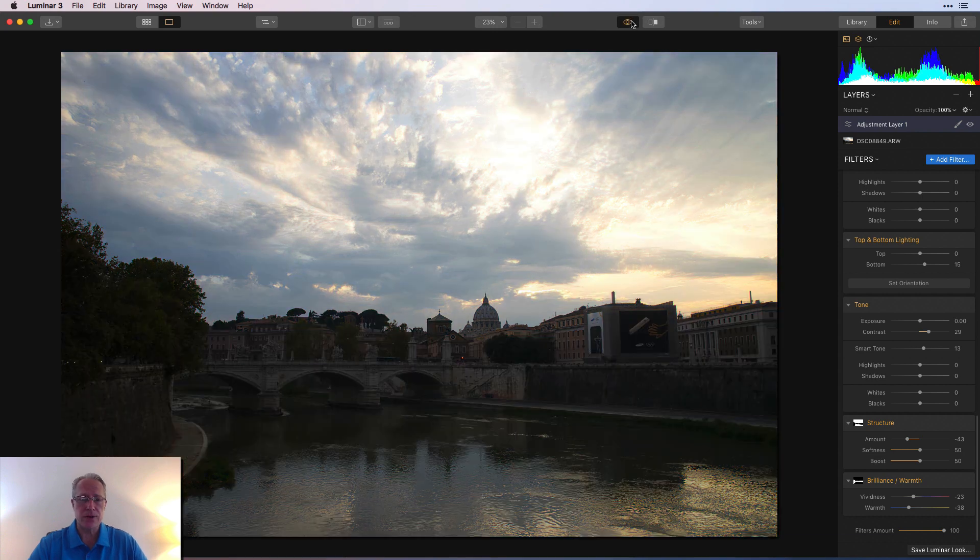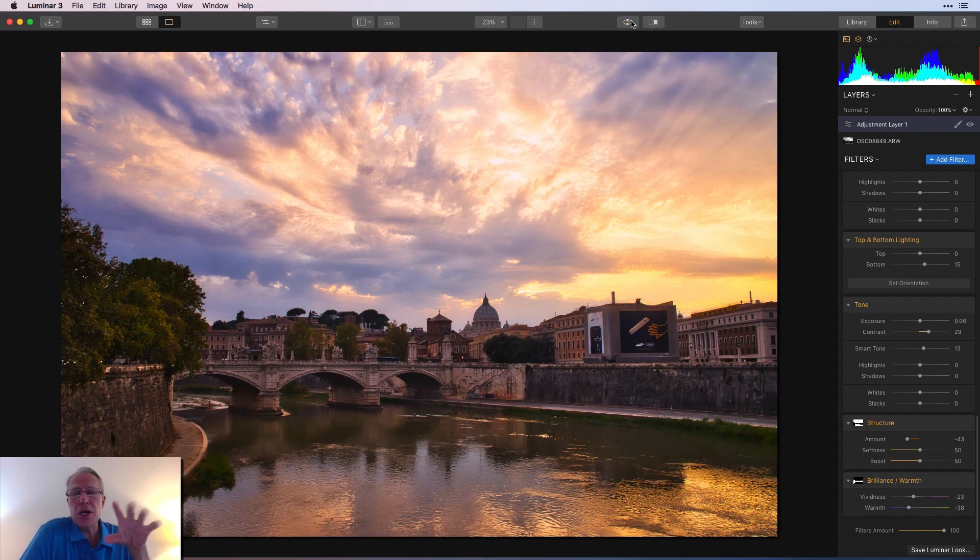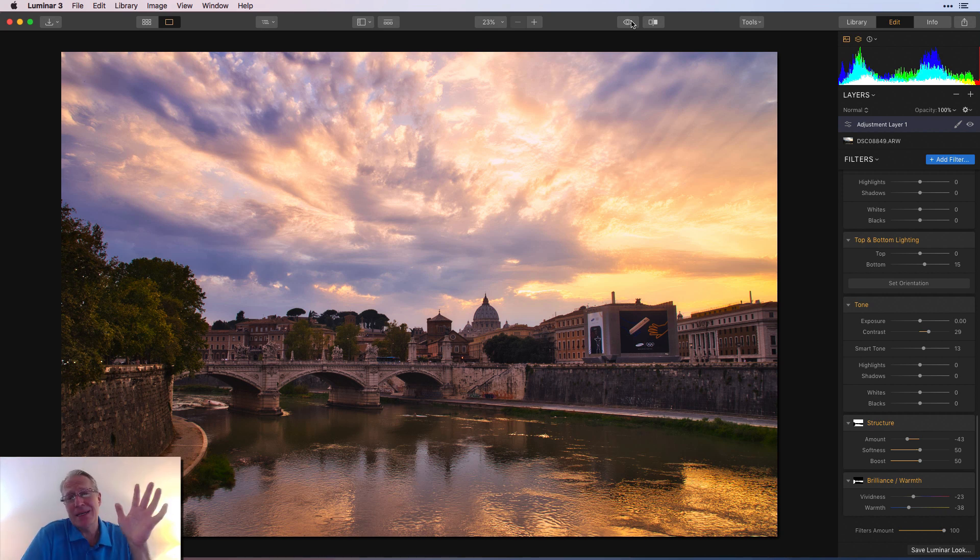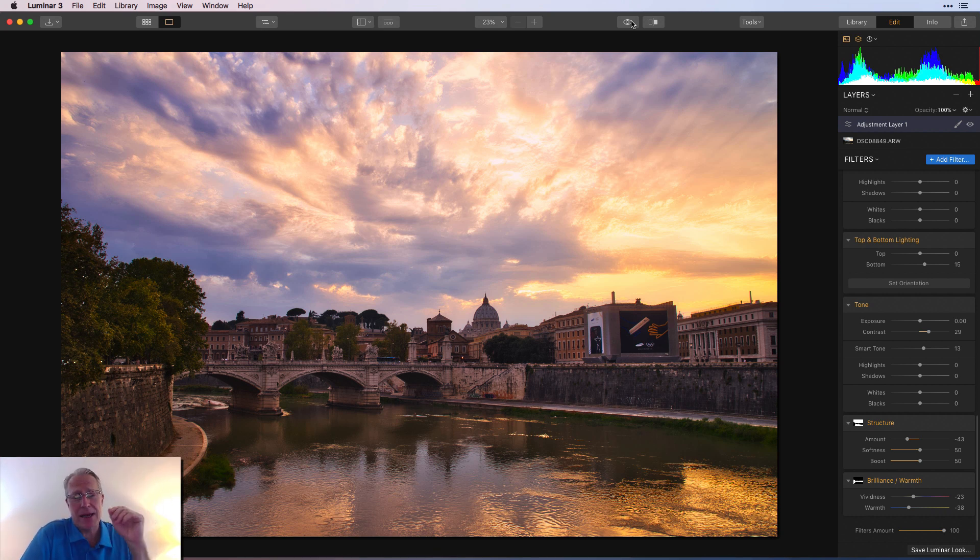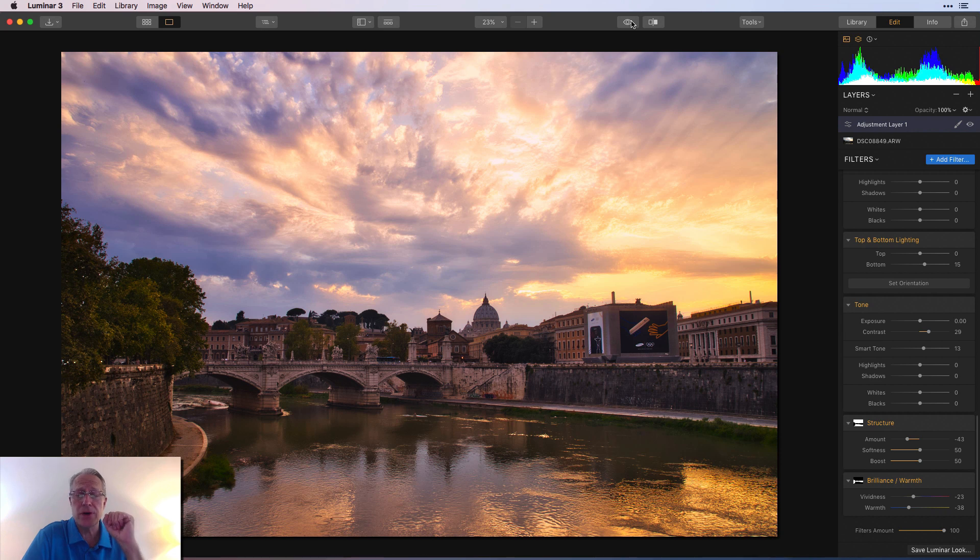So once again, there's the before and the after. There's a quick, I don't know how quick it was video about how to build a five minute masterpiece. It's not really five minutes. It's definitely not a masterpiece, but it's just a fun edit. And I hope it gives you some ideas about things you can do on your own photos.